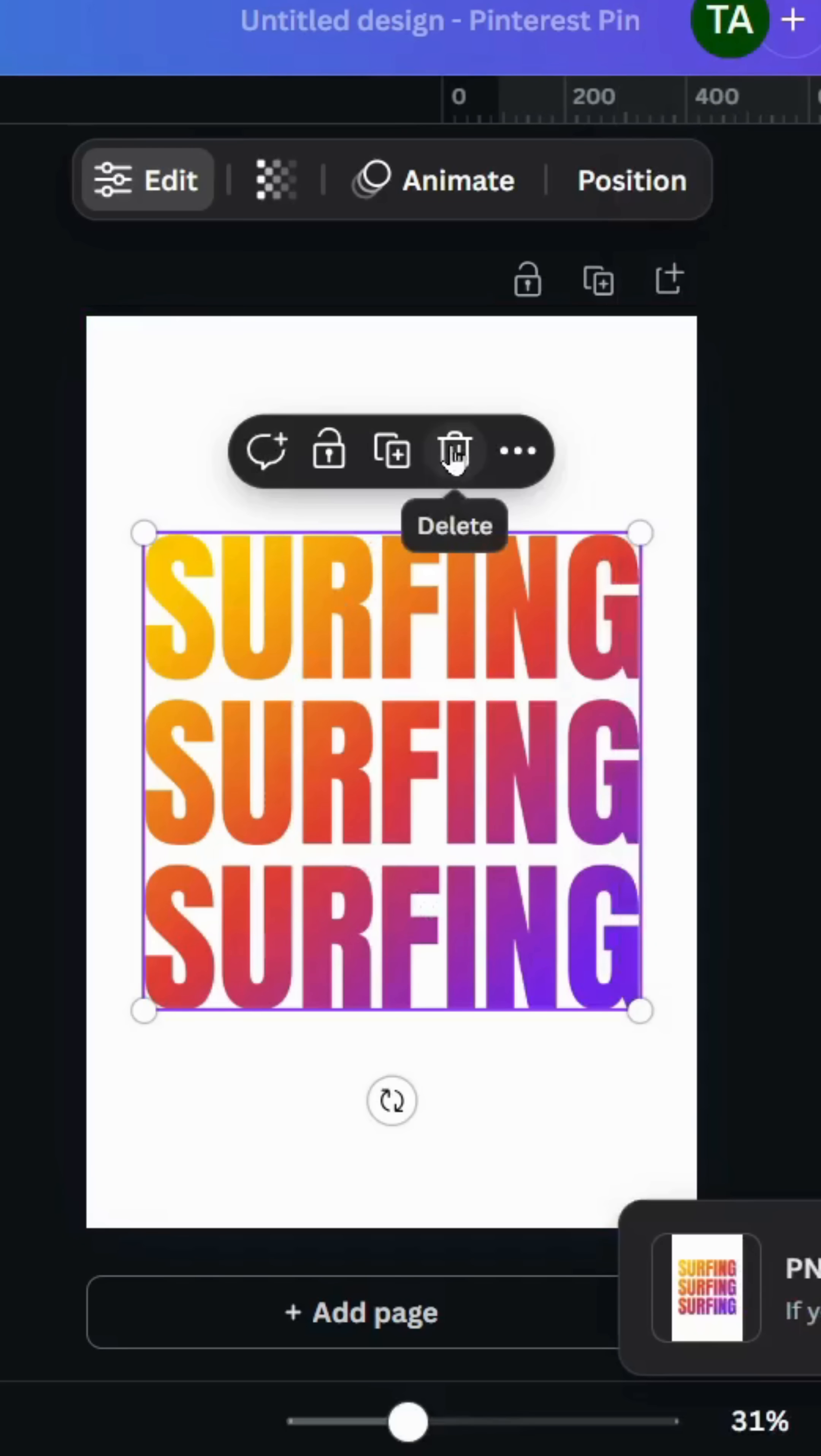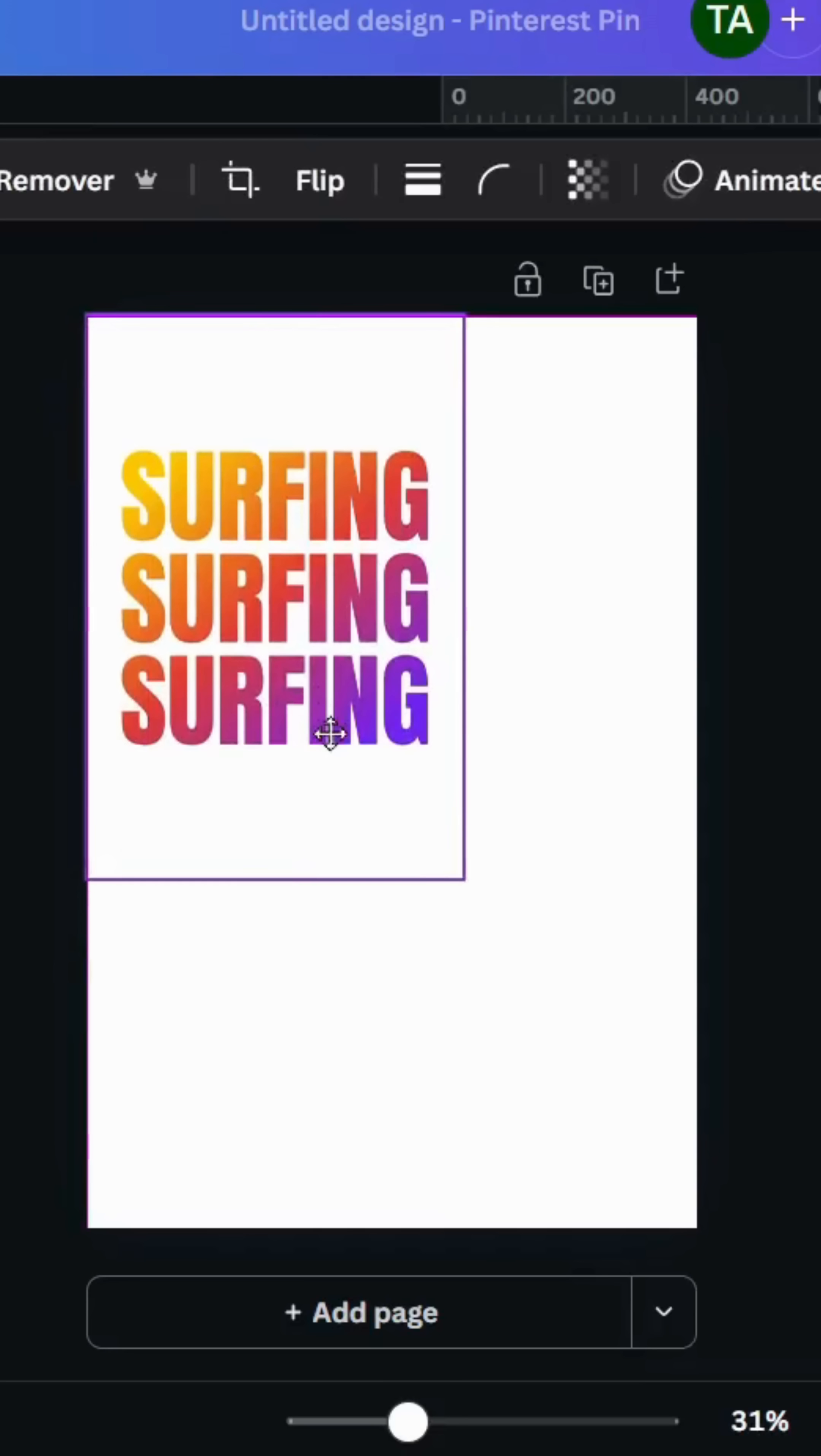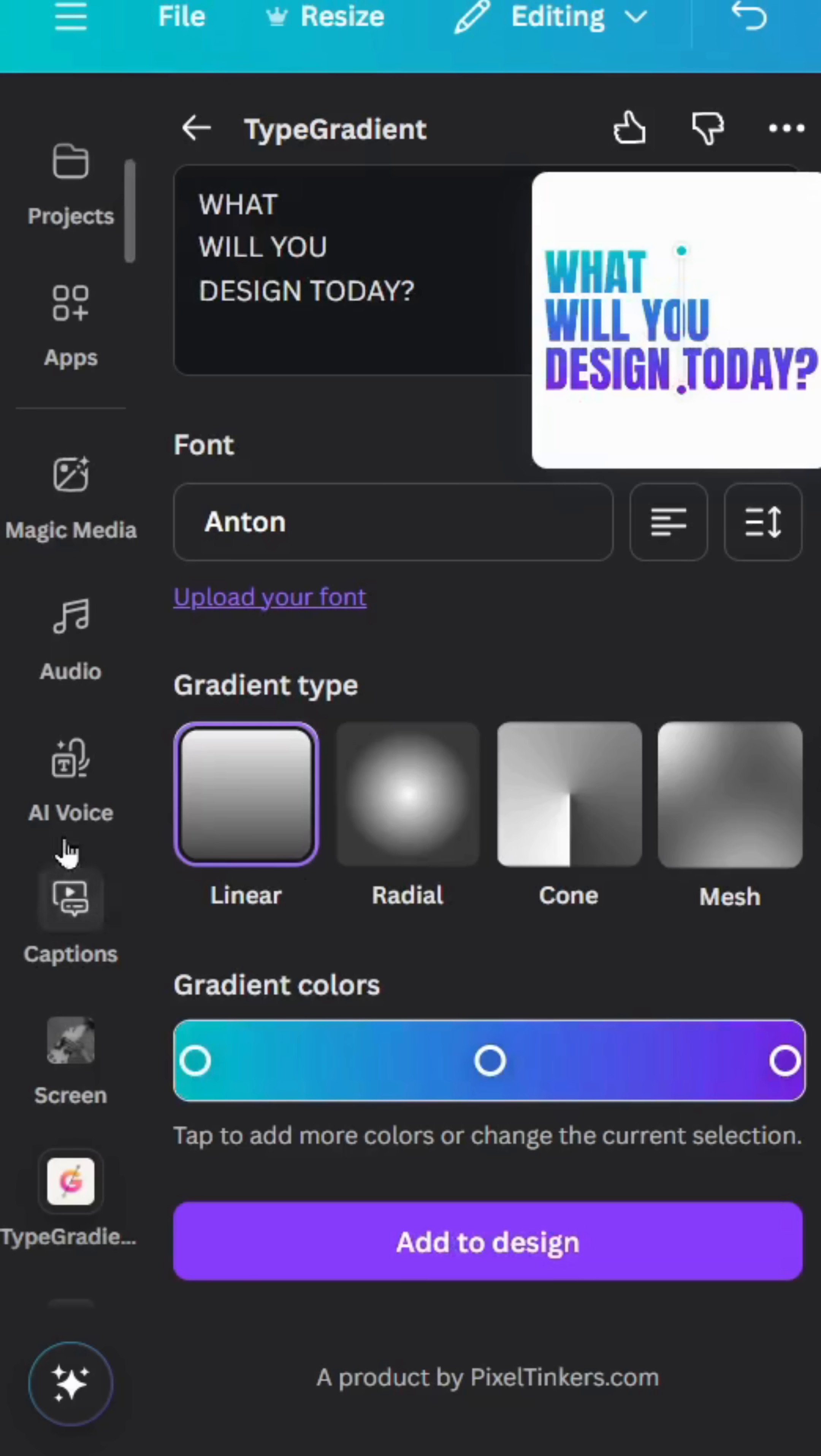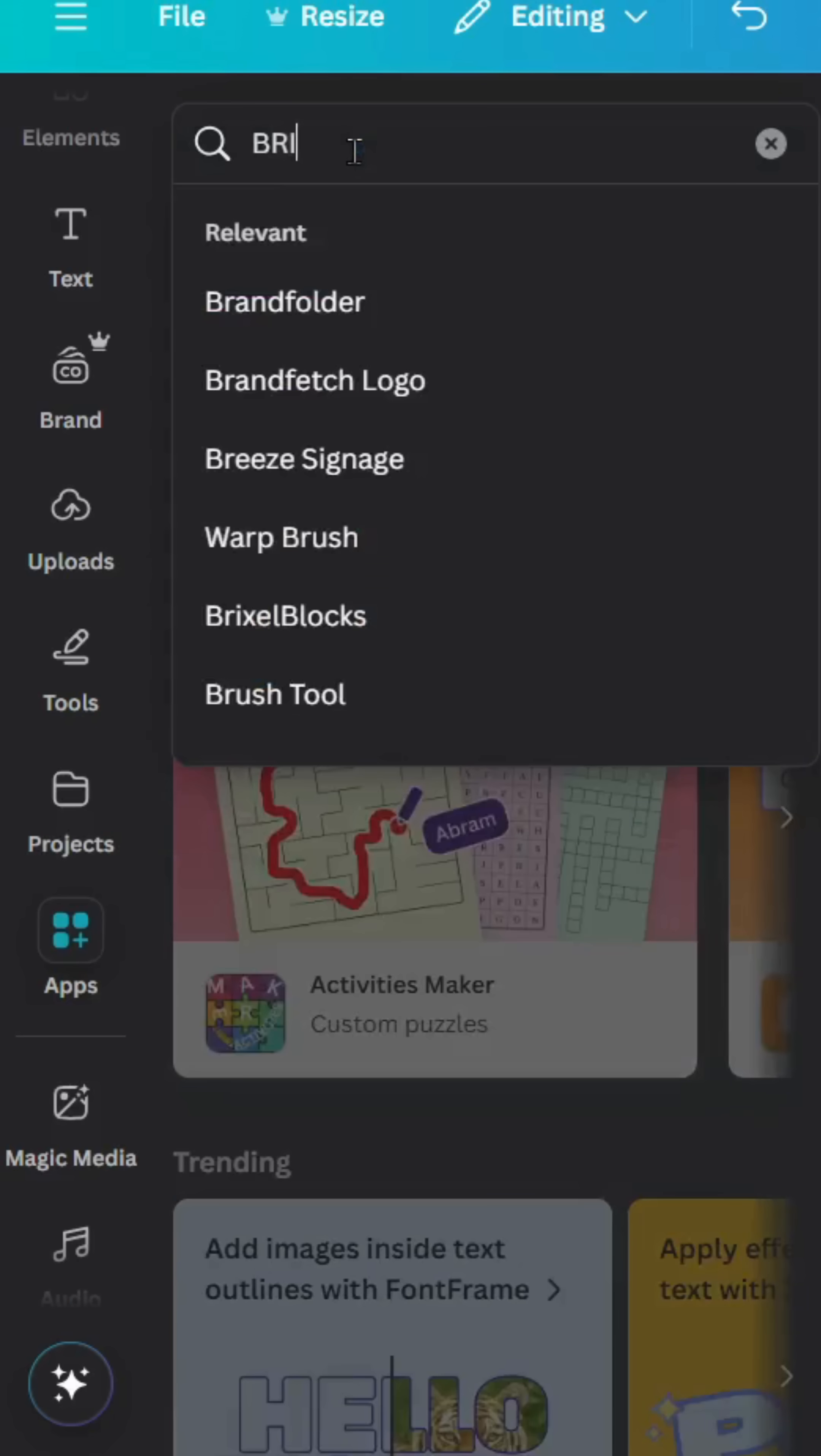Delete this text and upload the image that we just made. Increase the size, go to apps, and type brush.